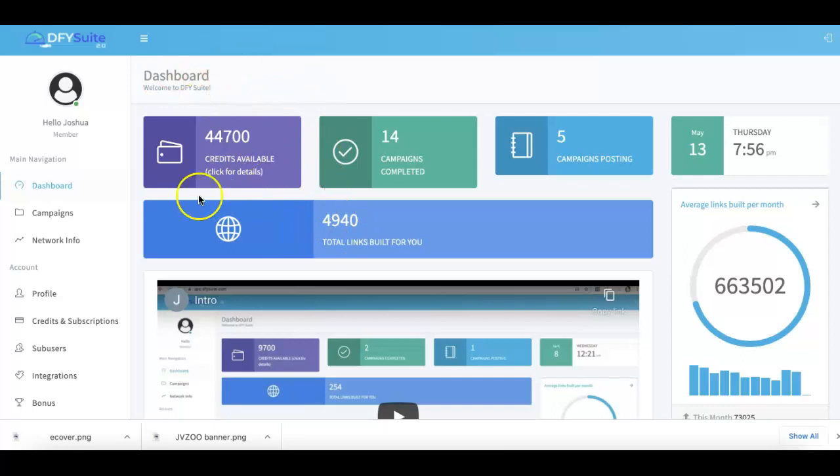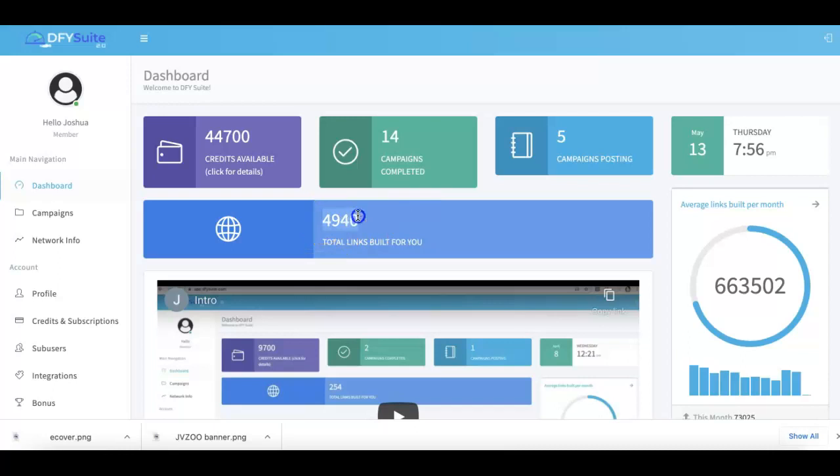As soon as you log in, you'll get a brief overview of what's going on with your account. You can see Done For You Suite has built just under 5,000 links for me.